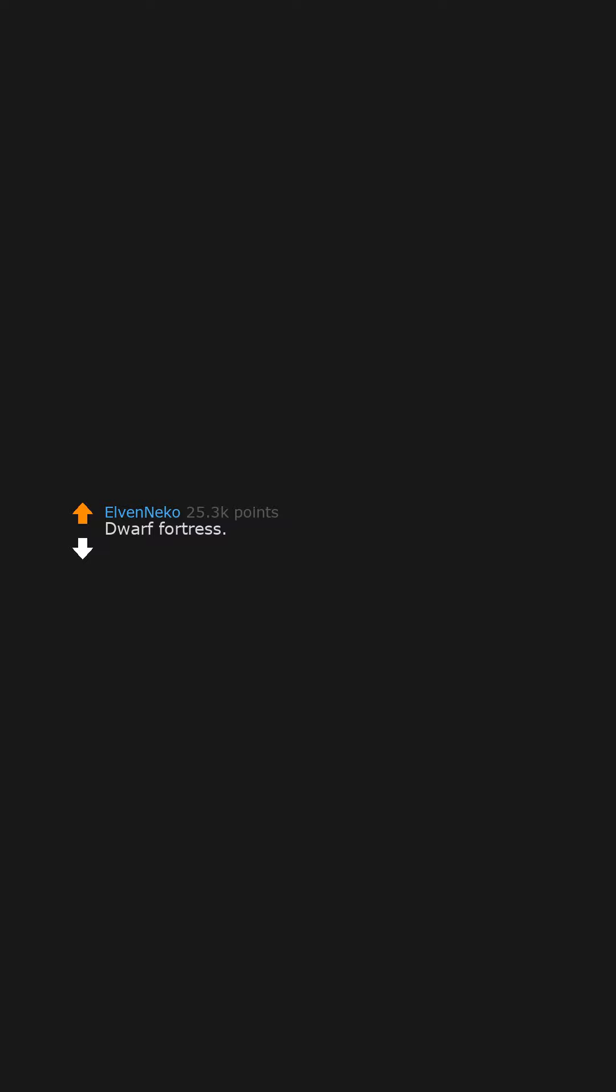Factorio. Dwarf Fortress. Because what it has can be barely called graphics.